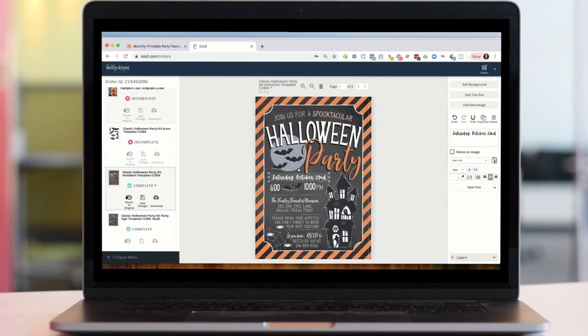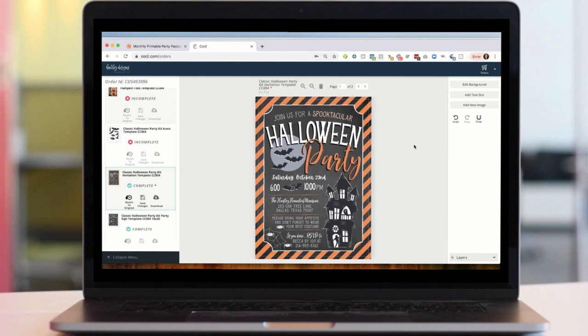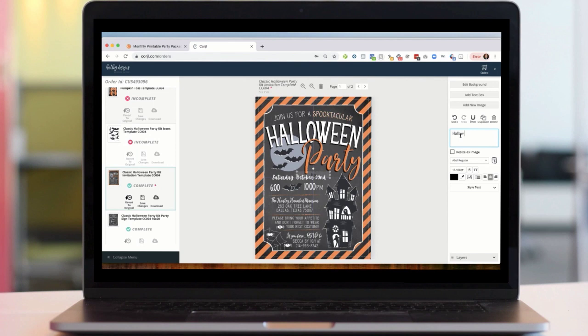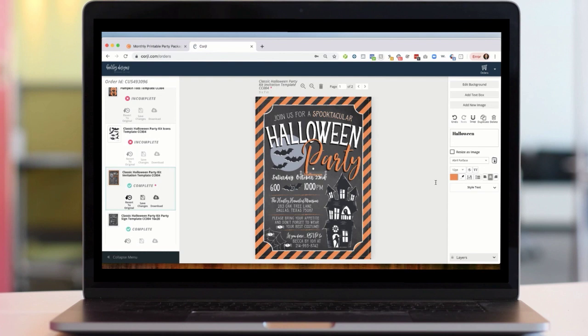To delete a text box it's just like deleting anything else — select it and either use the delete key or hit the garbage can, and again you can undo. To add a new text box, up in the right-hand corner it says 'add text box.' It'll automatically pop up in the center and I can go into the box and type what I want, change the color, size, font — all of that is in the little tools area. And again I can delete it if I don't want it.